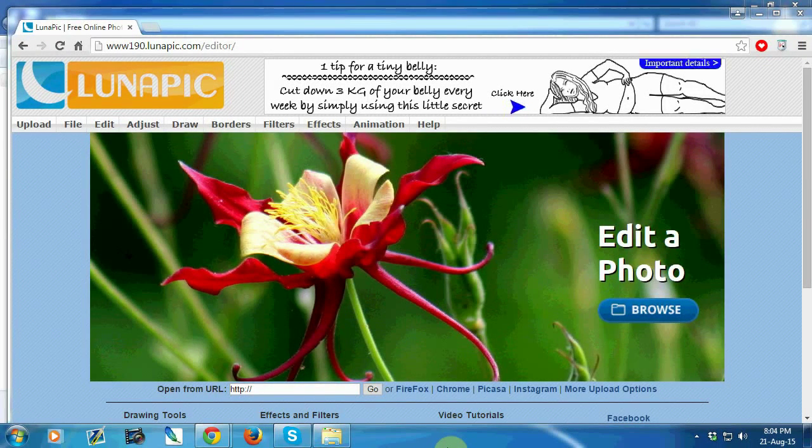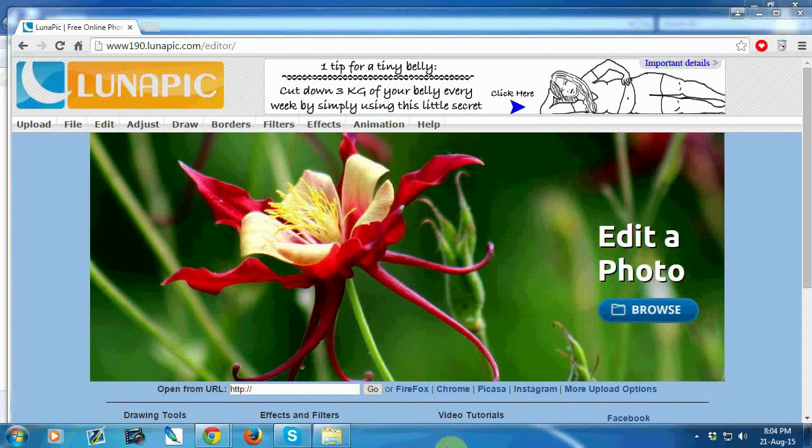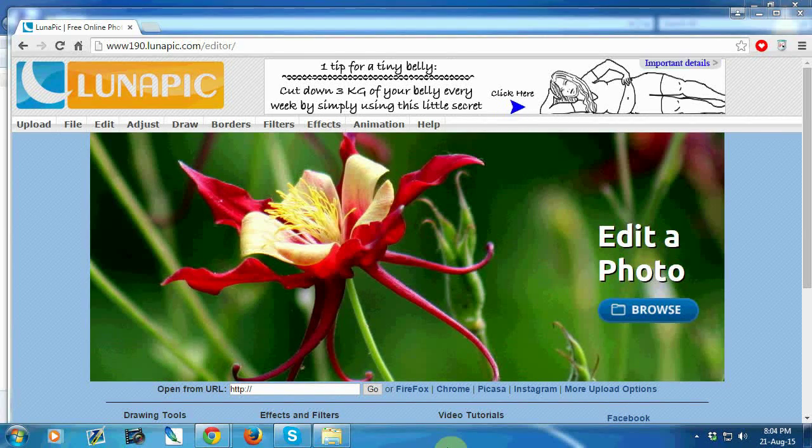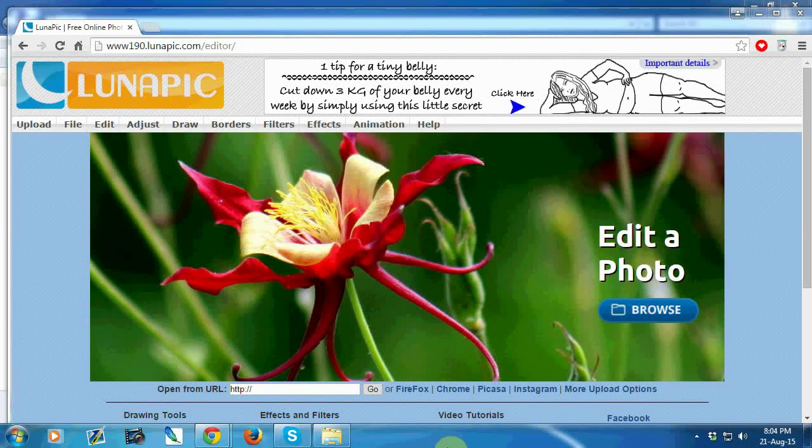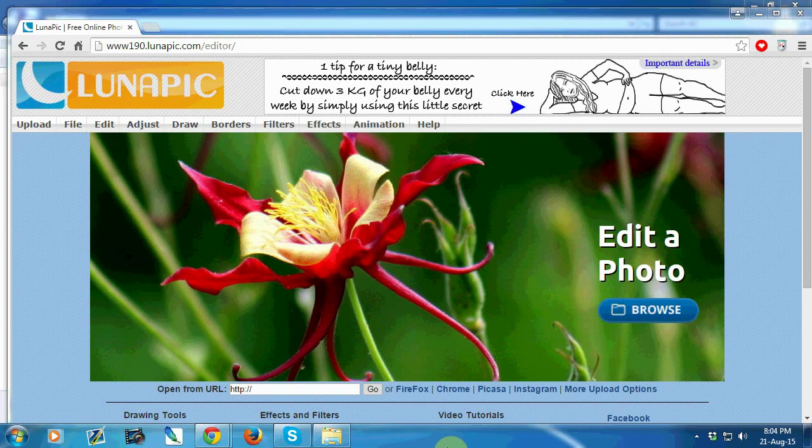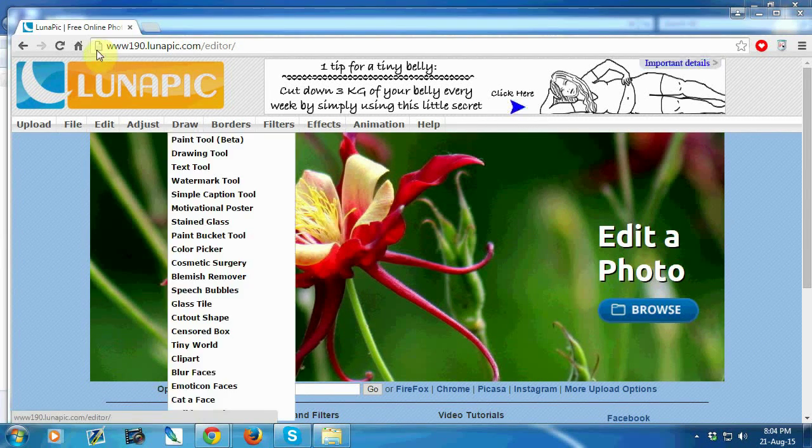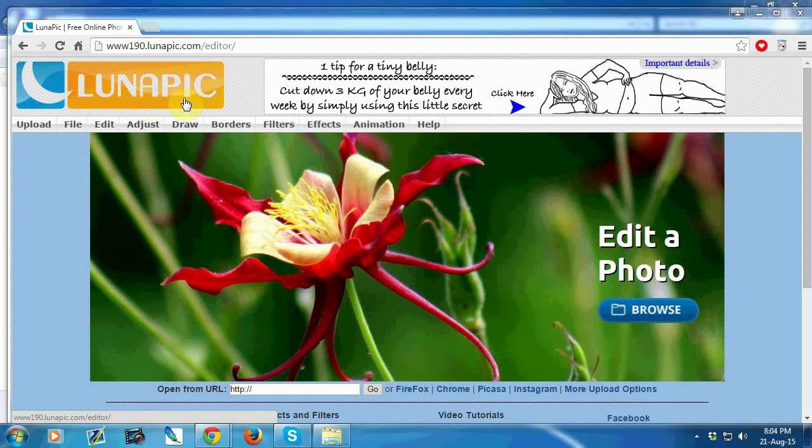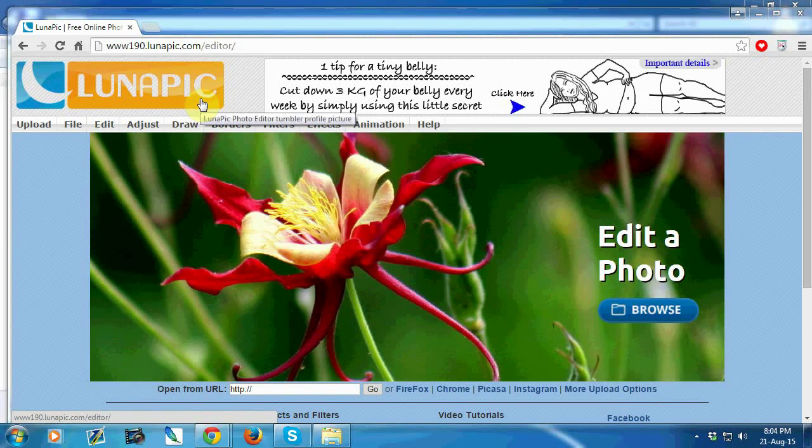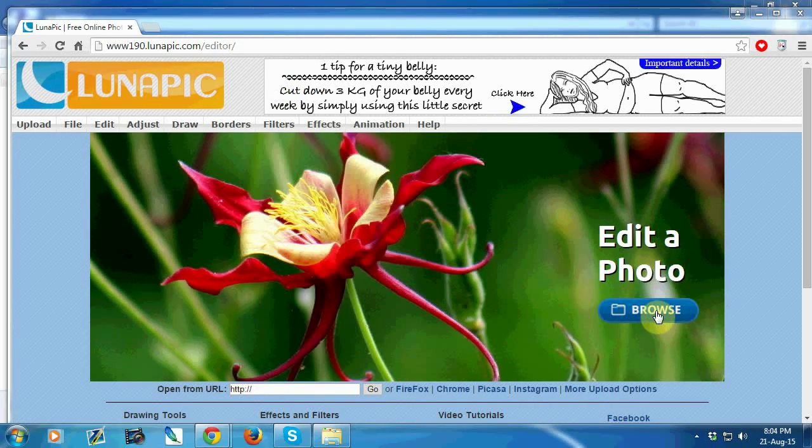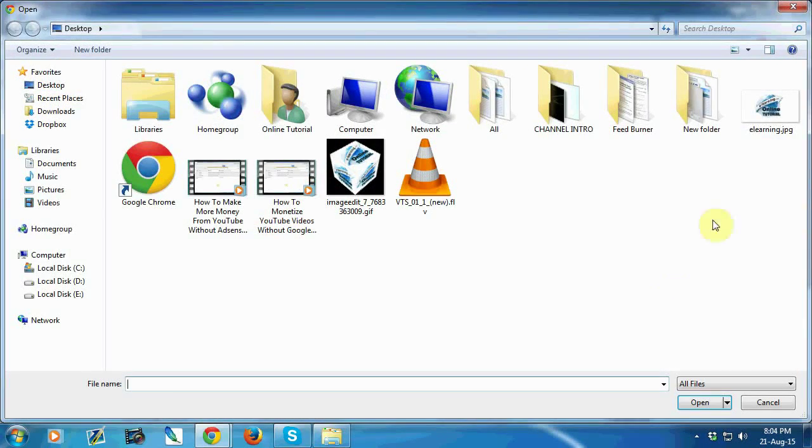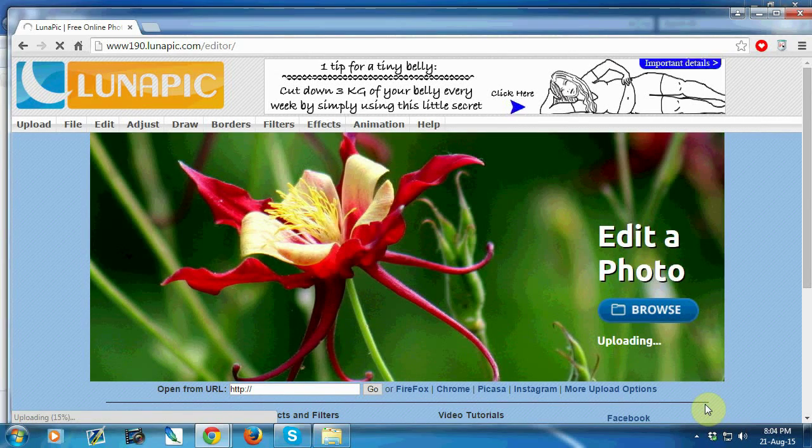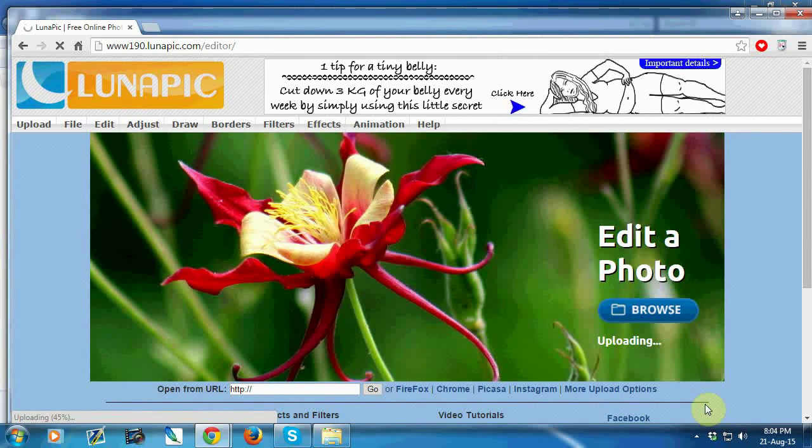Hi guys, today I'm going to show you how to create an animated logo online for free. Go to lunapick.com and click on the browse option to select your photo, then open it. It will take some time to upload.